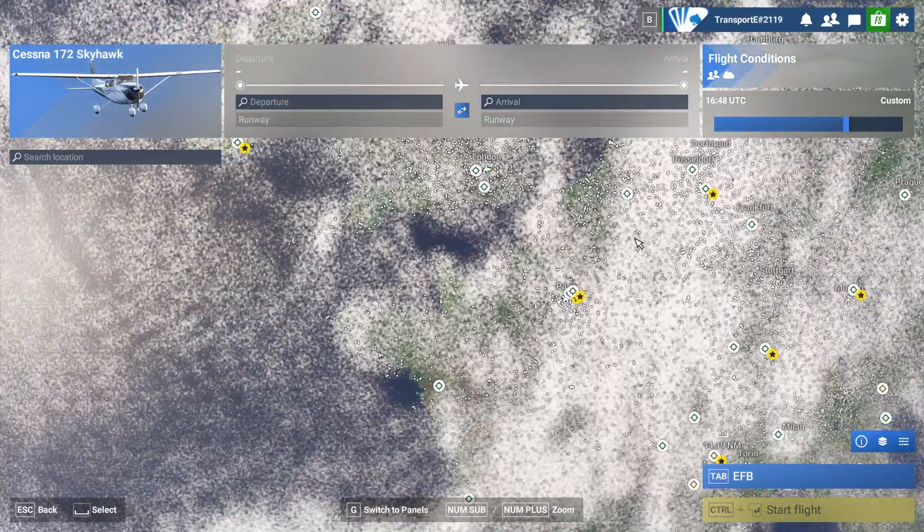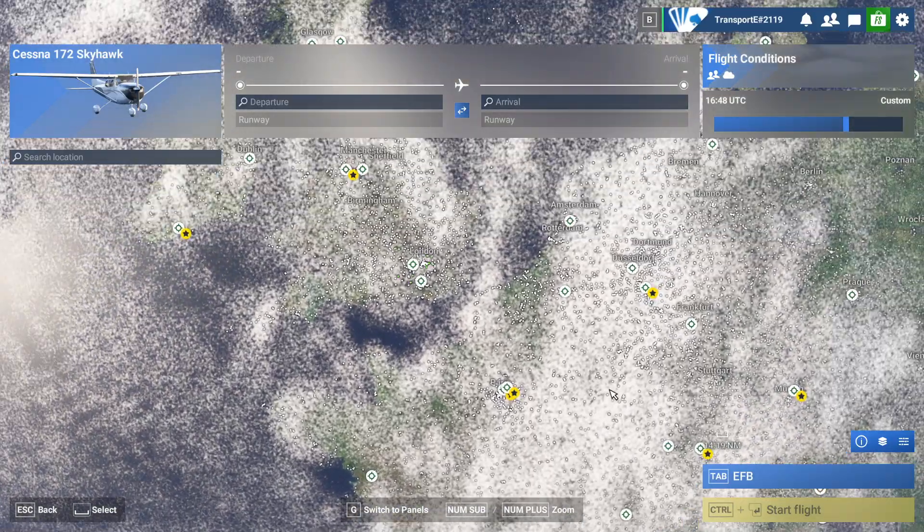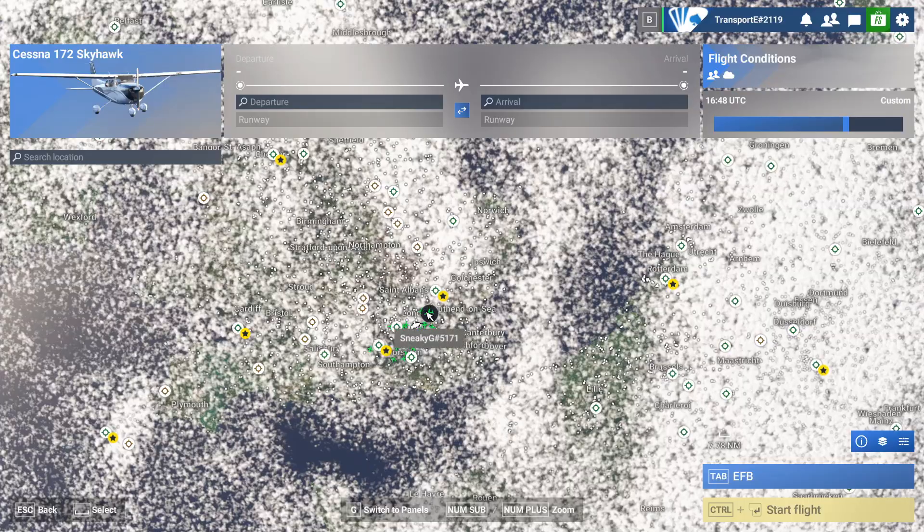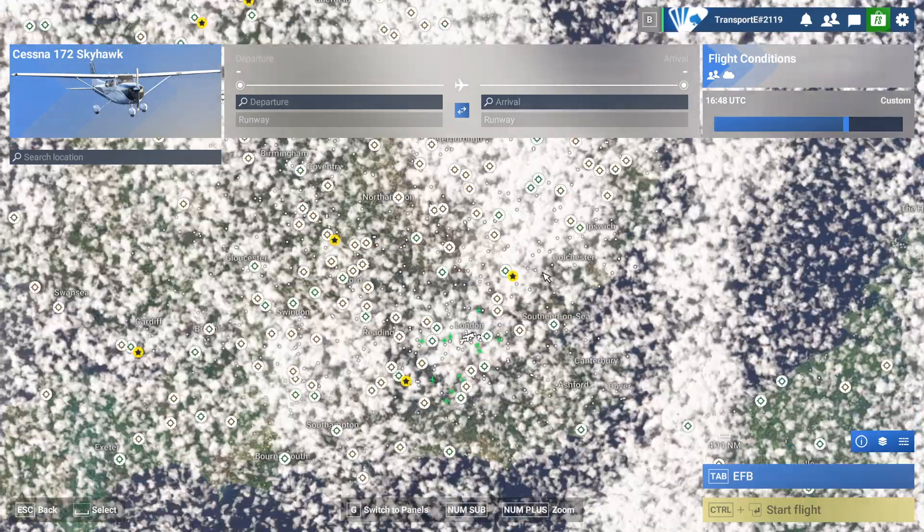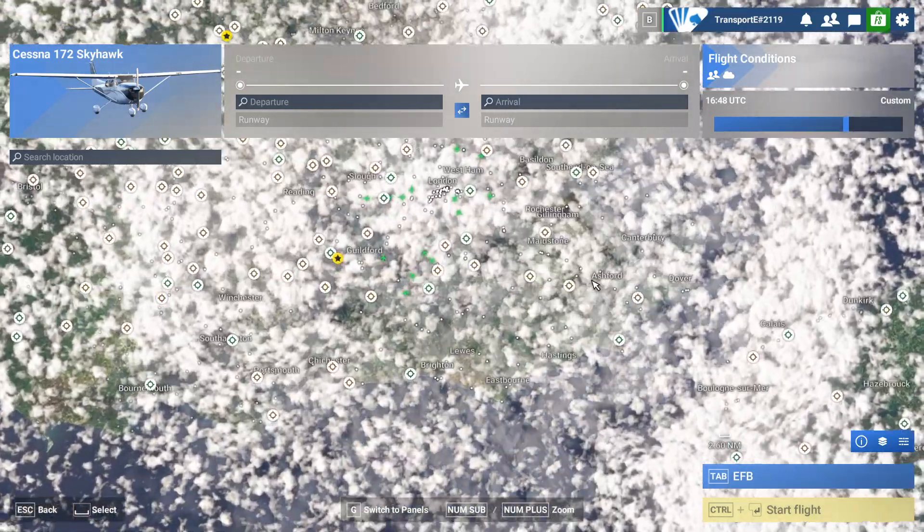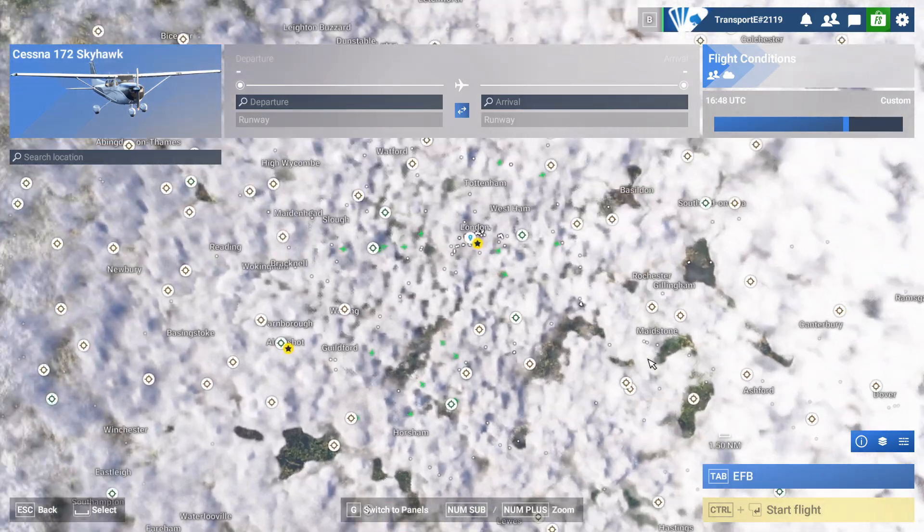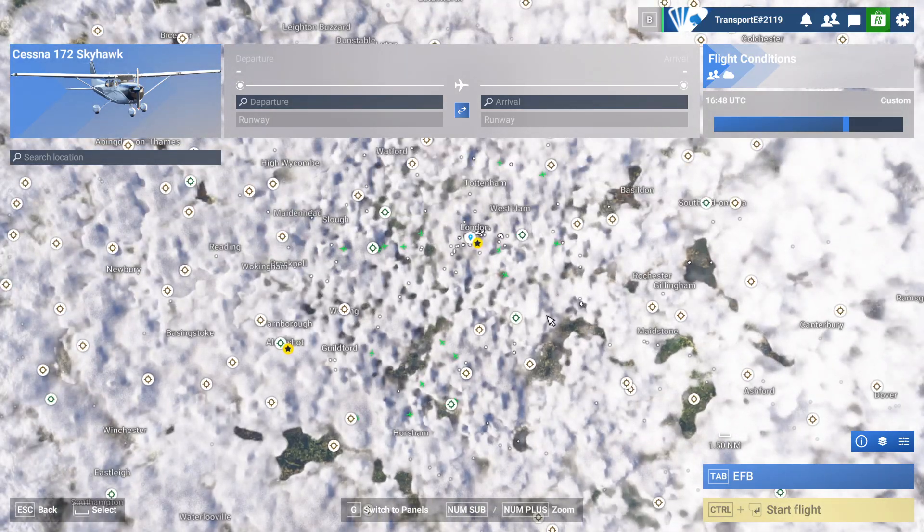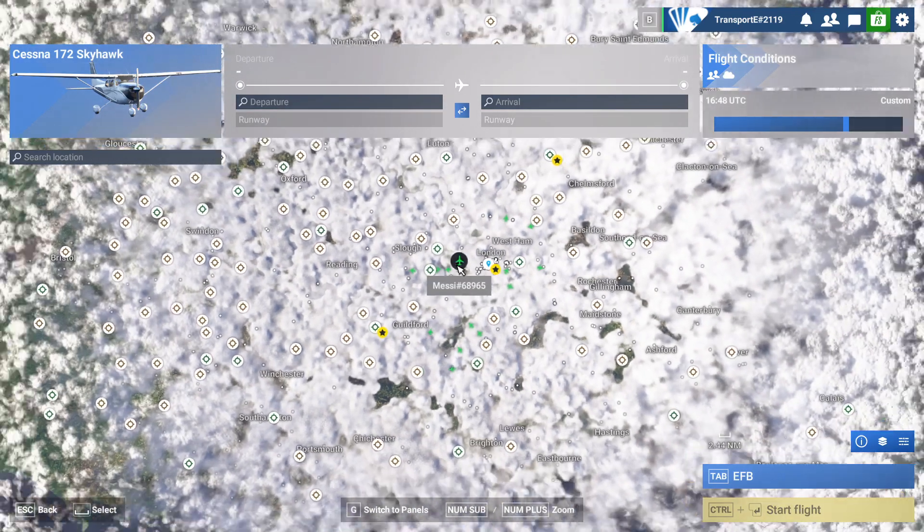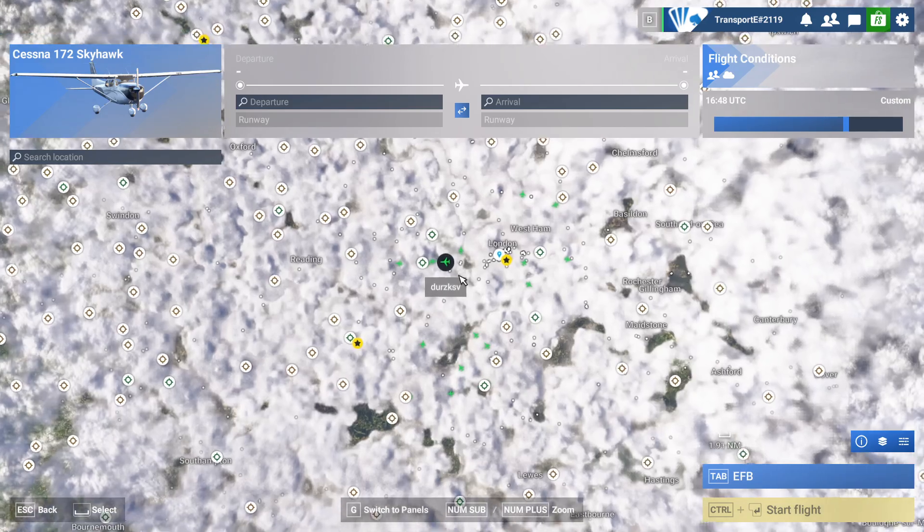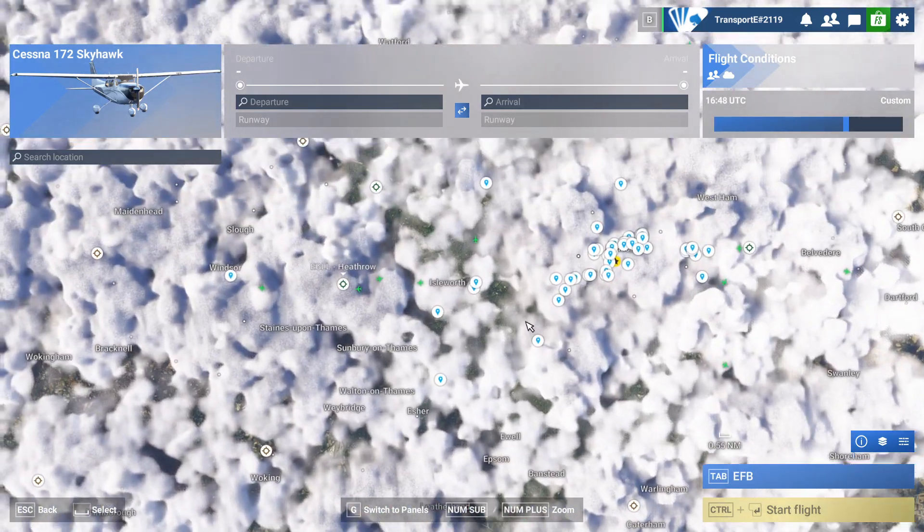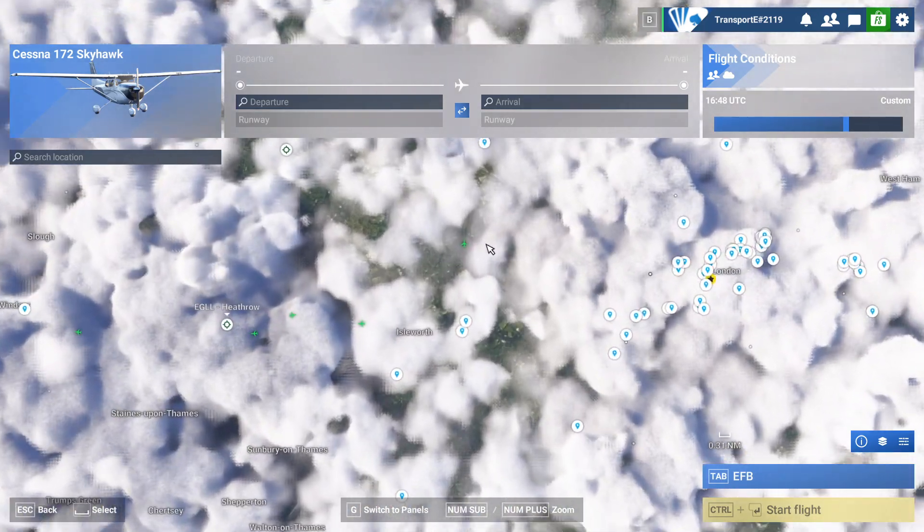Now I would imagine it kind of depends on what server you choose. So say if you choose the server in Western Europe, you wouldn't really imagine there'll be many people flying in South America. I'd say people generally tend to fly in the region that they're based in, but that's just kind of a rule of thumb.